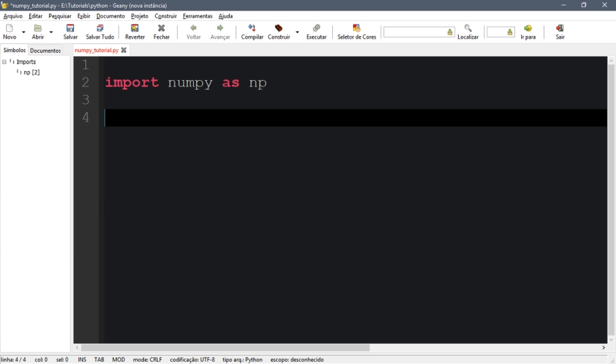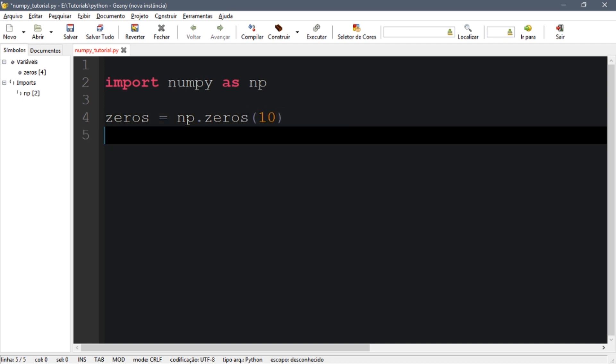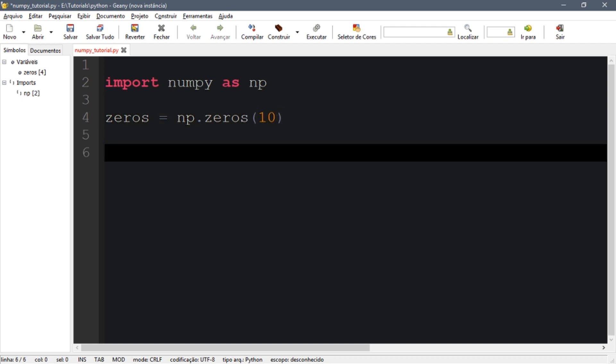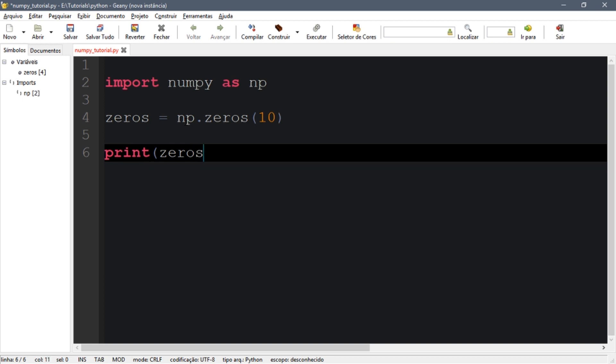Let's start by creating an array of zeros. We can call np.zeros, let's say 10, and let's print zeros.